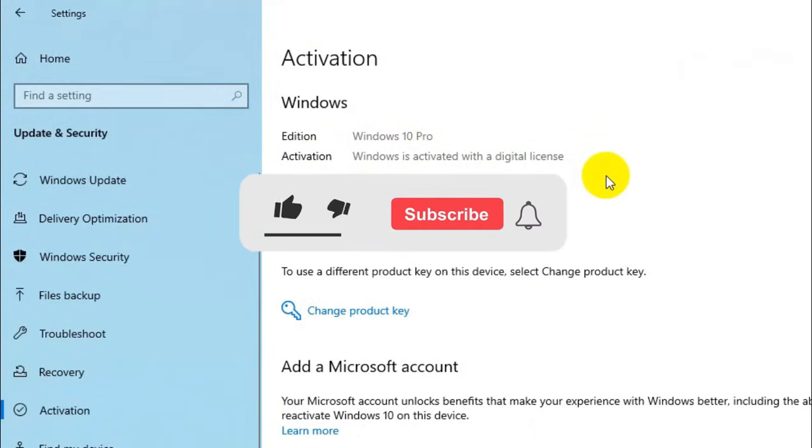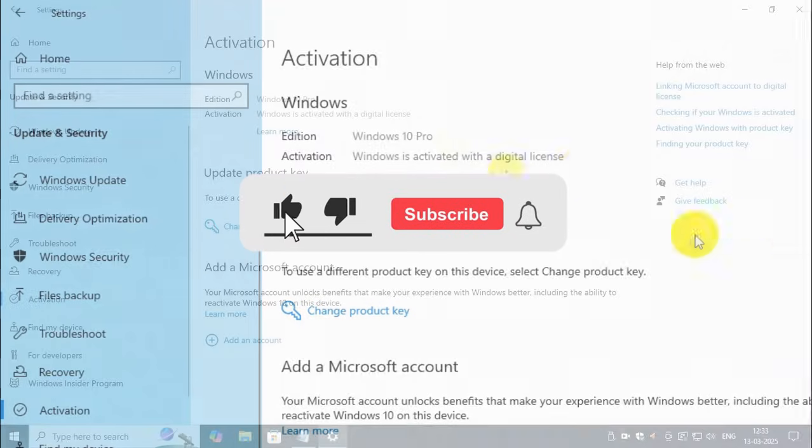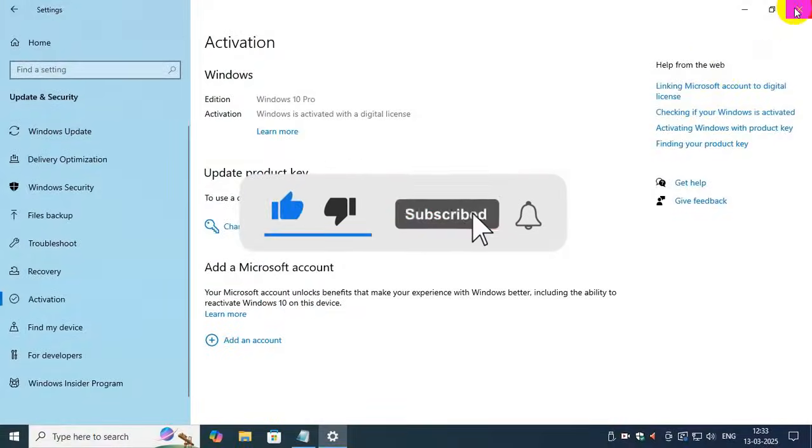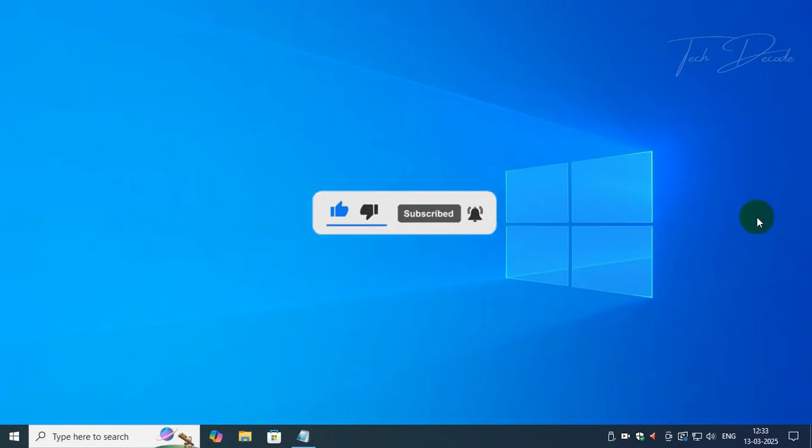Thanks for watching. Please feel free to subscribe and support the channel if you found the content helpful. Thank you.